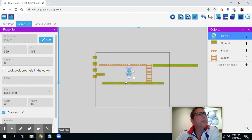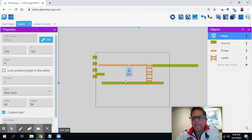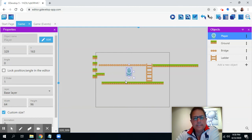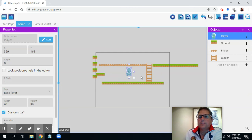In this session we've added a jump animation, a drop animation, added a ladder as a new type of level element, and a bridge that you can jump through. Those actions are all in there and our game is coming along. Super.